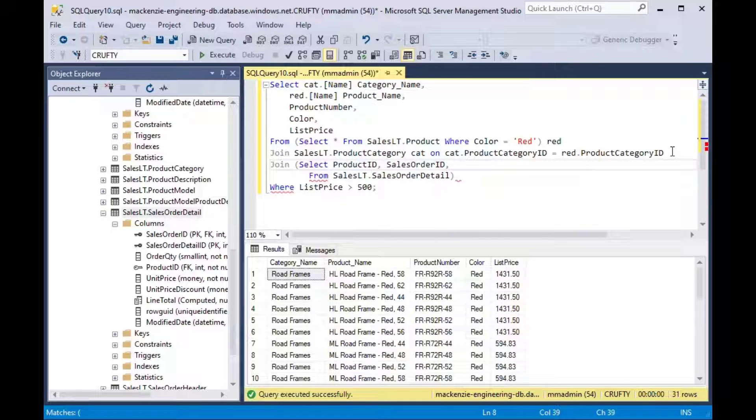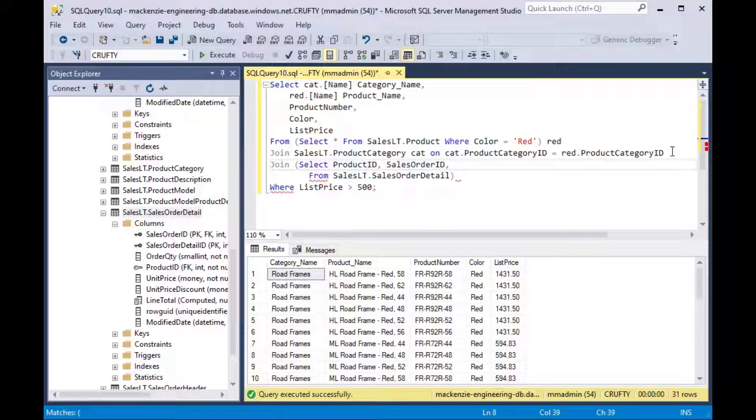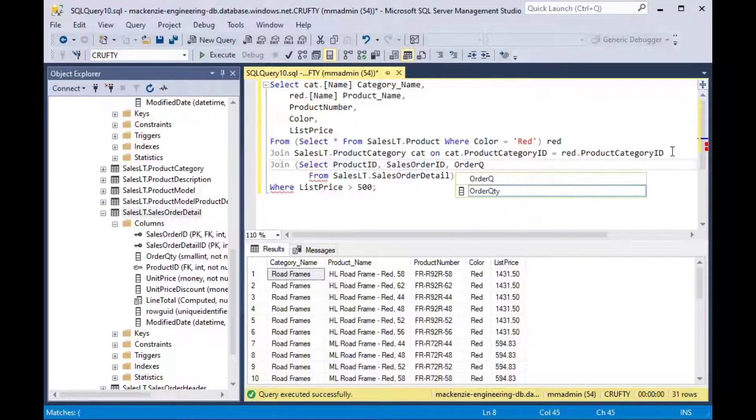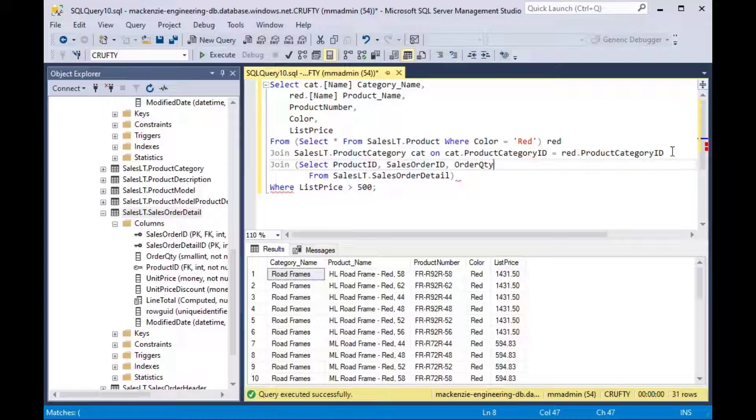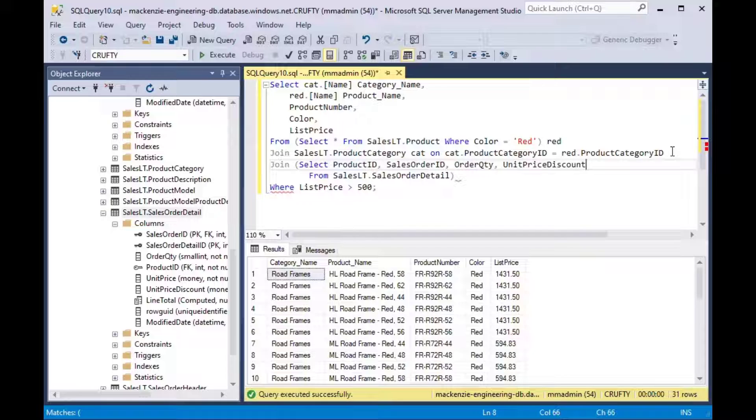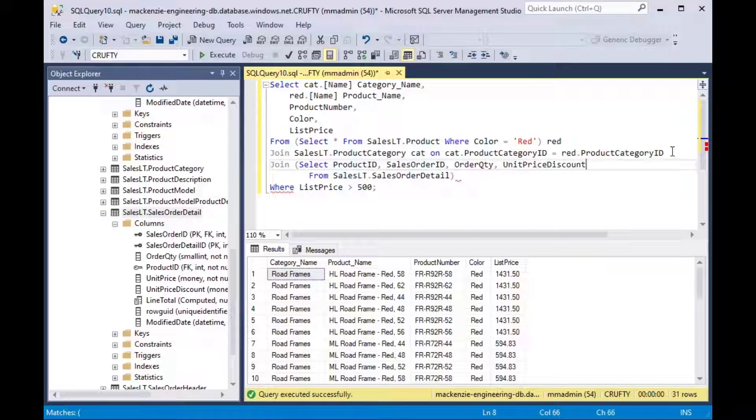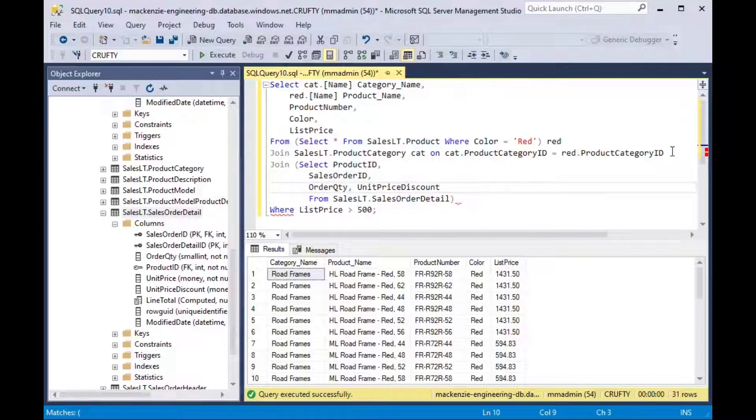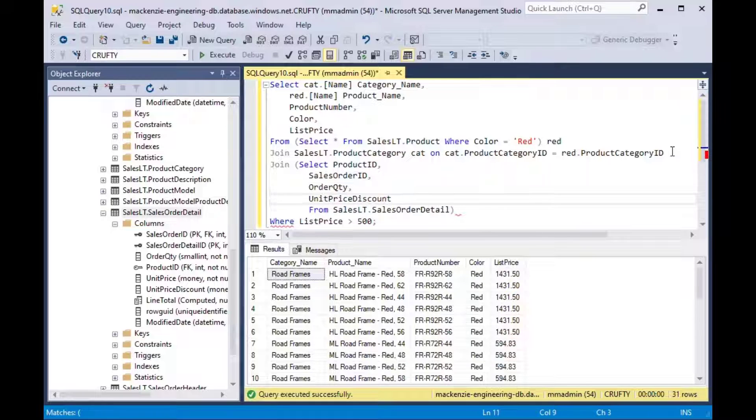And so you can say select product ID, sales order ID, order quantity and say unit price discount here from sales order detail. And we'll give that, we'll structure that a little bit more nicely here and then we'll add an alias on the end. We'll call it det.